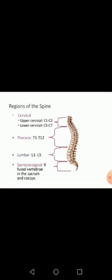The regions of the spinal cord are: upper cervical C1 to C2, lower cervical C3 to C7 — so if a patient has a spinal cord injury the doctor may identify it as a C7 injury. Then thoracic T1 to T12, lumbar L1 to L5, and sacrococcygeal, with 9 fused vertebrae in the sacrum and coccyx region.